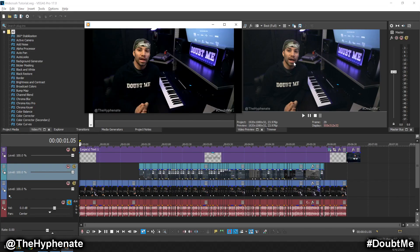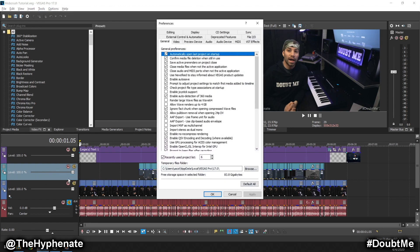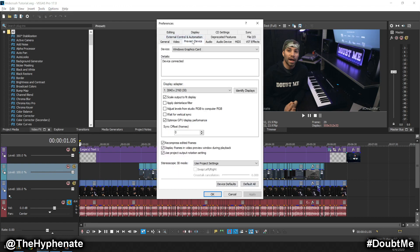Here is the easy and quick way to fix it. In Vegas Pro, go to Options, go down to Preferences, then go to Preview Device. Down towards the middle there are a couple of different checkboxes — the one in the middle says 'Adjust Levels from Studio RGB to Computer RGB.' Go ahead and check that, press Apply, click OK.